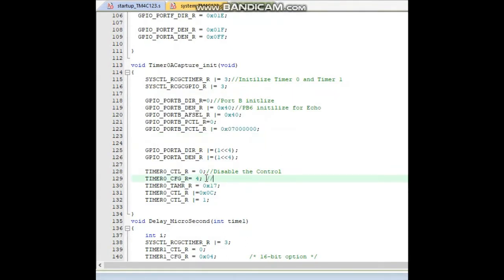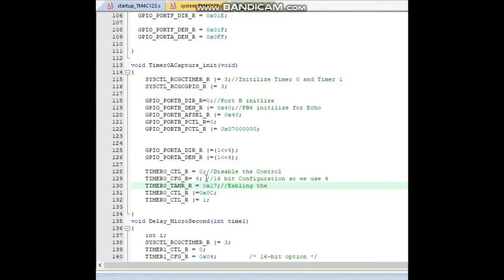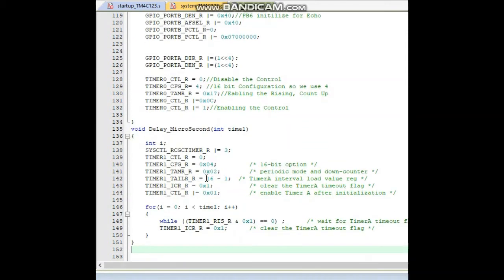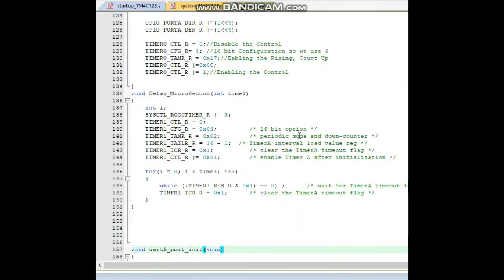Next we set it to 16-bit mode and initialize the configuration for 16-bit. In Timer0A we enable count-up, rising edge, periodic mode. We get the value 0x17 for TAMR. Then disabling the CTL control register, then enabling it by assigning 1. Next is delay_microsecond — as discussed, we use Timer1 here.